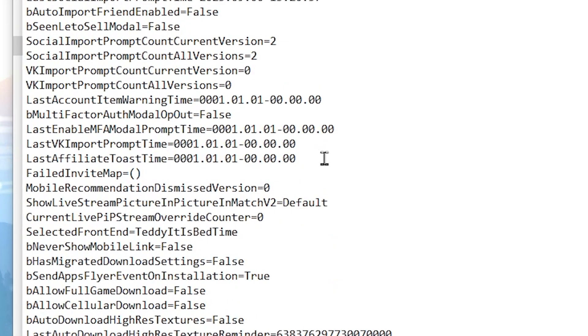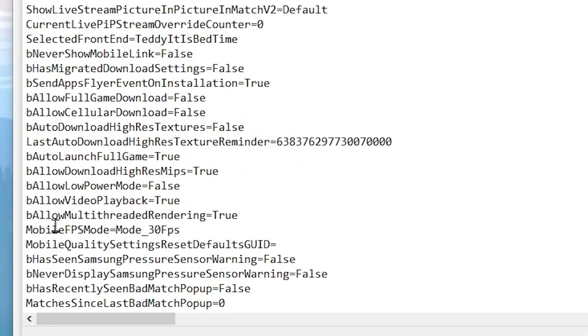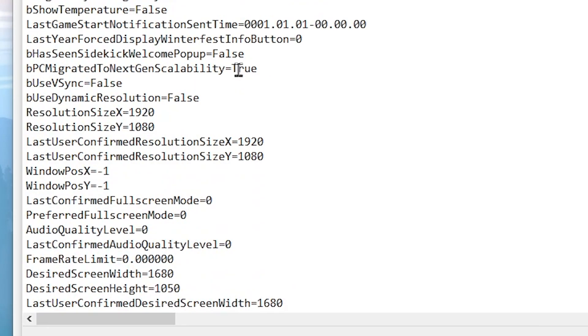Now scroll down and find the next setting, bAllowMultiThreadedRendering. Make sure to set it to enabled. These settings work best with a multi-core processor and help you to improve your overall PC performance for gaming, especially in Fortnite.